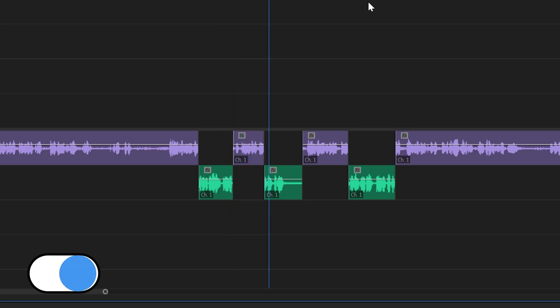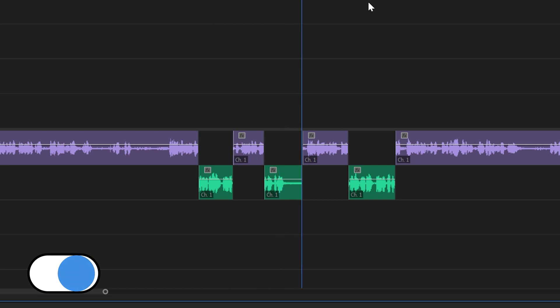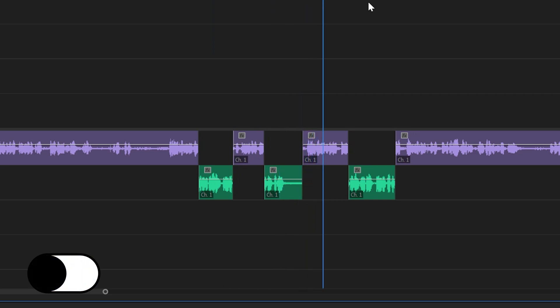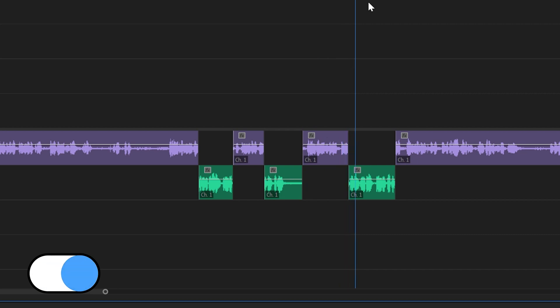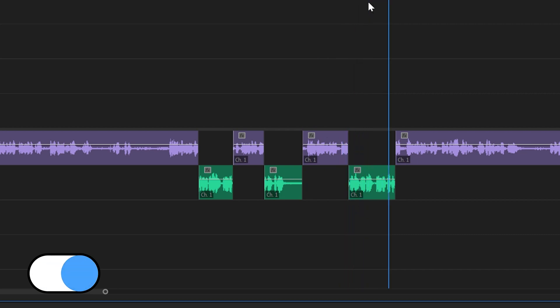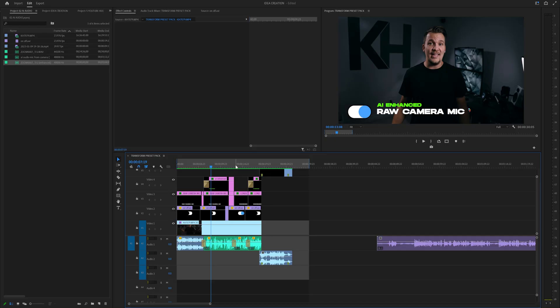This is from my camera. What's up everyone? Today I'm going to show you how to turn this audio into this audio using AI. Is it any good? Well, let's find out.